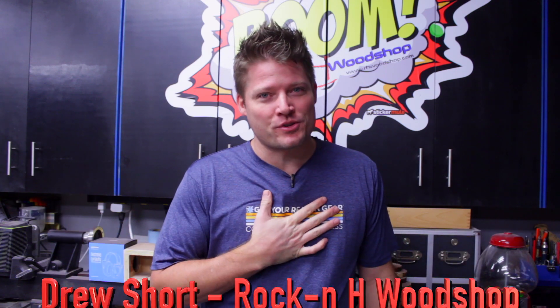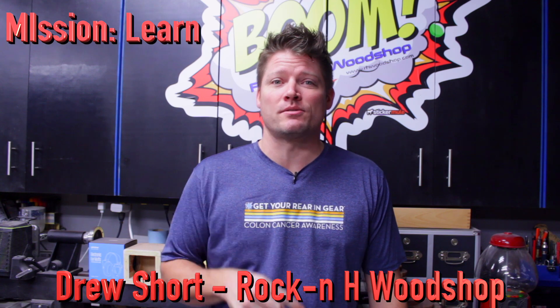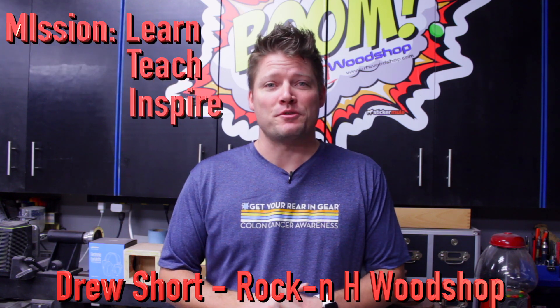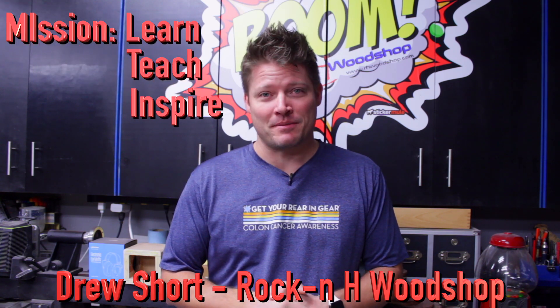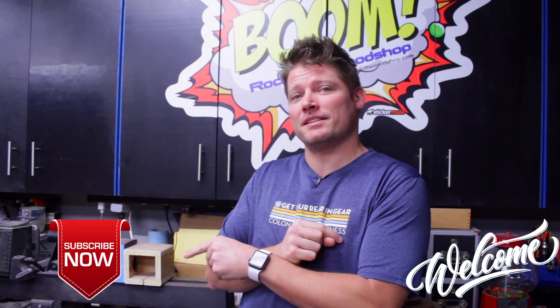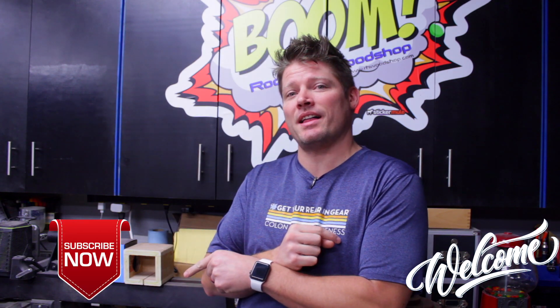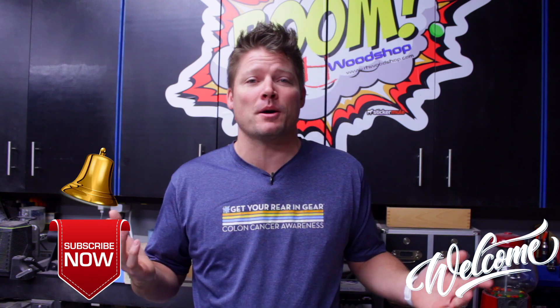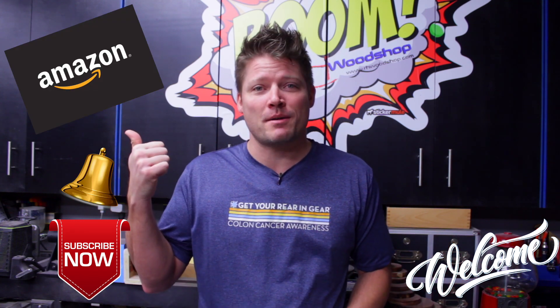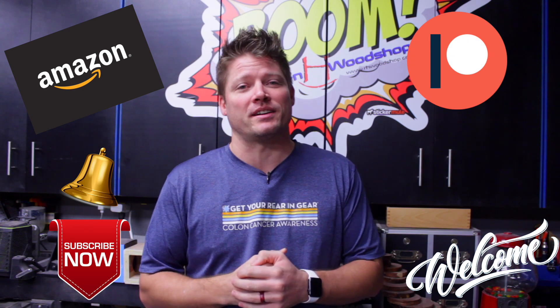Hey guys, what's up? Welcome back to The Rockin' H Woodshop. My name is Drew Short, where this channel's mission is to learn, teach, and inspire others to make things instead of buy them. If this is your first time here, I want to welcome you. Please consider subscribing to the channel as well as hit the notification bell, and if you want to help support the show, you can either check out my Amazon store or become a patron. So now, it's SketchUp time.